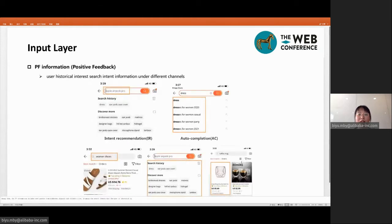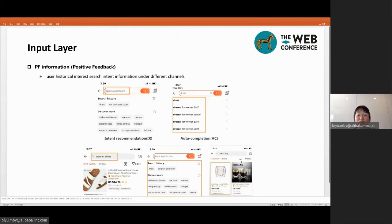Now that we have a general understanding of the model structure, let's look at each part in detail. In the input layer, our model learns four parts of information: PF, NF, candidate query information, and WID information. We collect PF information through different channels in this paper. The PF information is composed of different types of user search behavior sequences, such as the user intent recommendation query sequence, user auto-completion query sequence, actively input query sequence, query sequence from other channels, and click-produced title sequence.